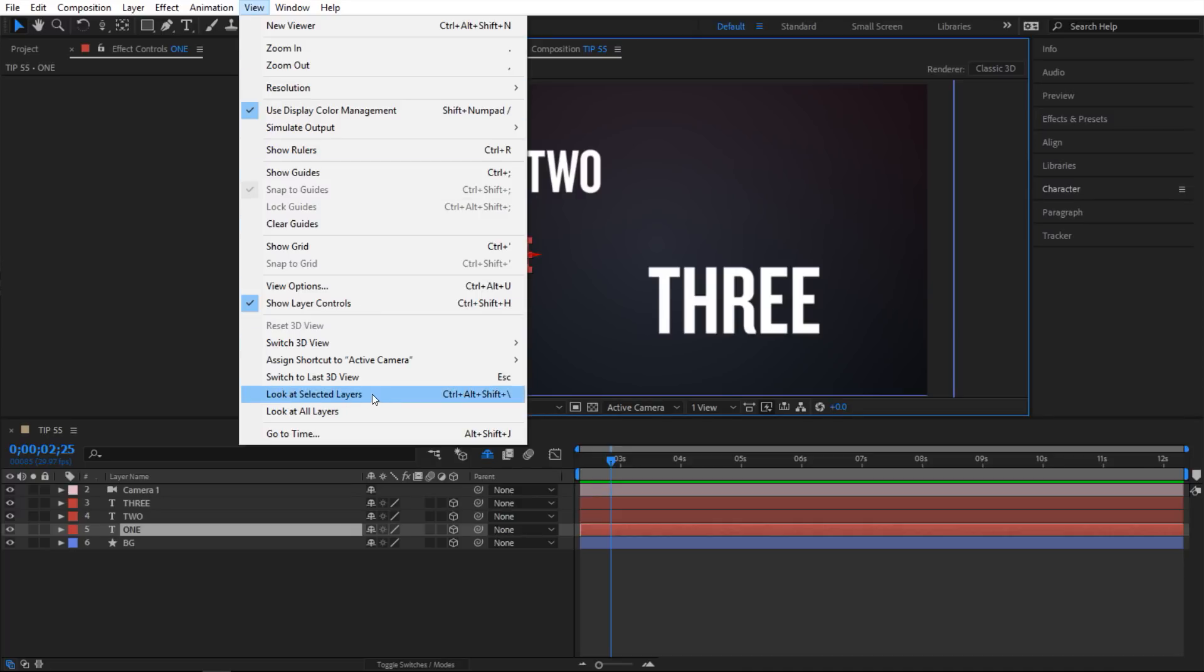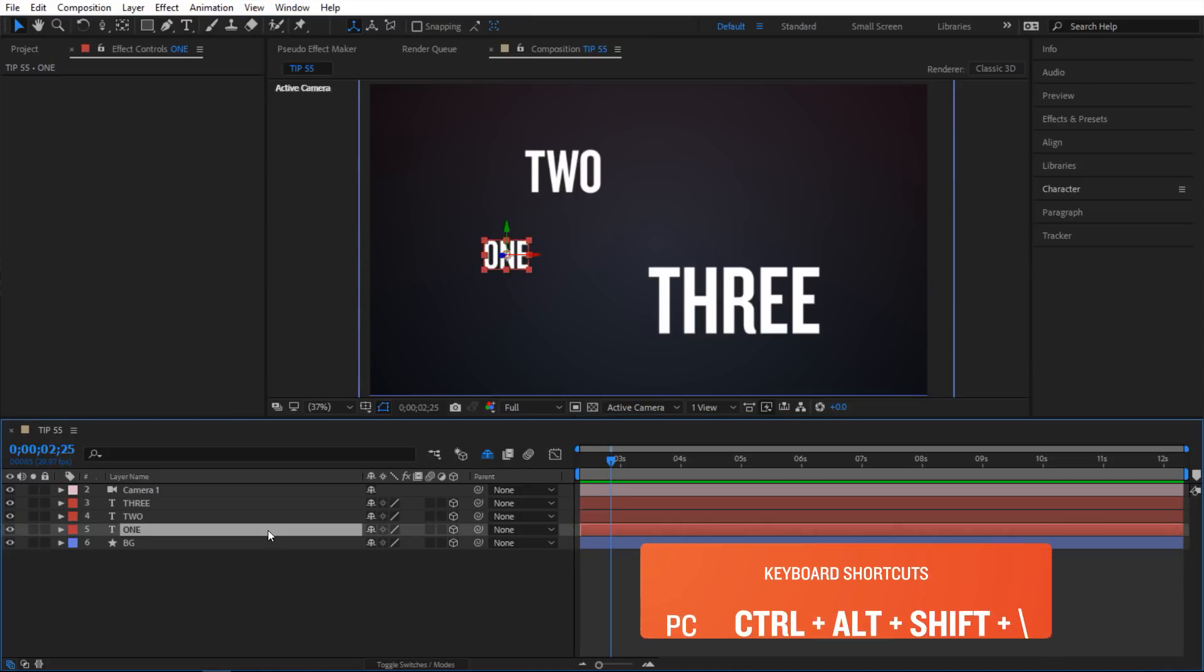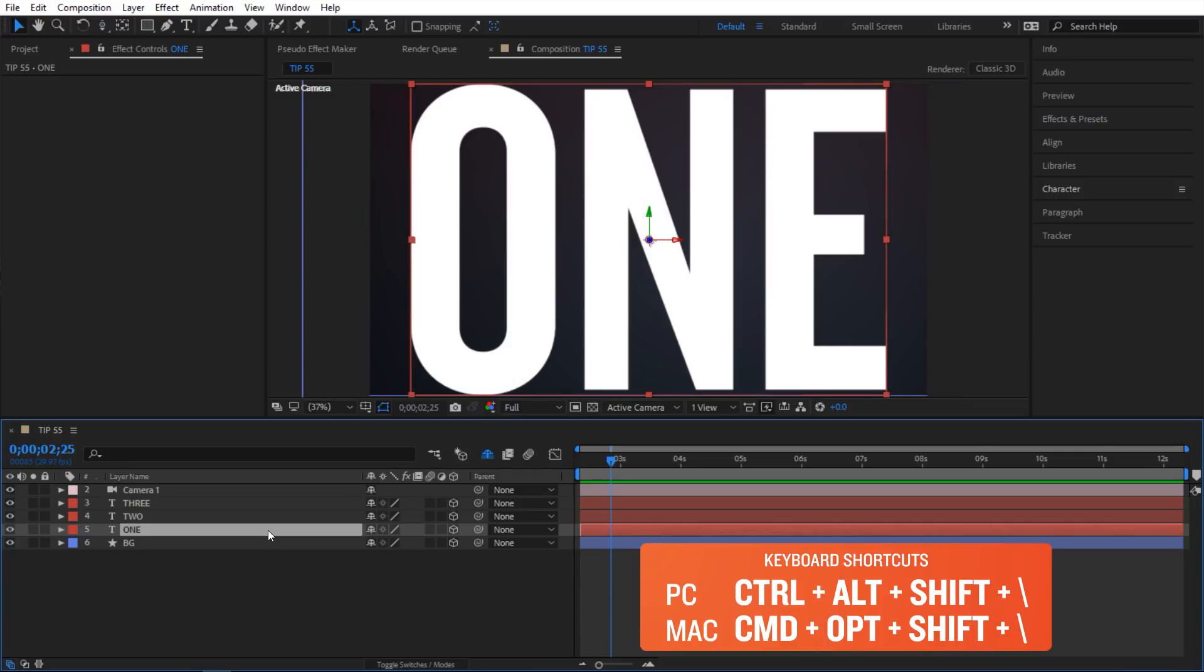You can either click on that or use this keyboard shortcut which is Ctrl Alt Shift Backslash. I like using keyboard shortcuts, so I am going to select this one and do Ctrl Alt Shift Backslash. And when you do that, it is going to frame it up.